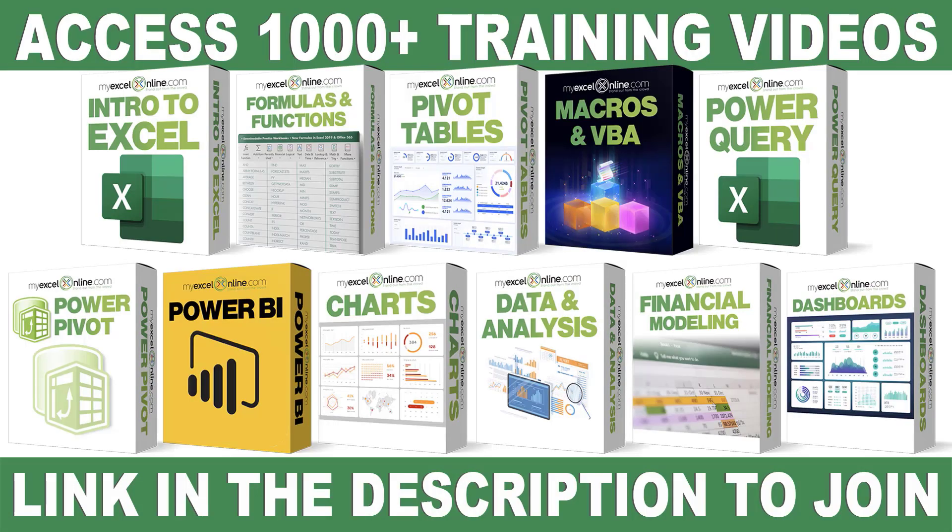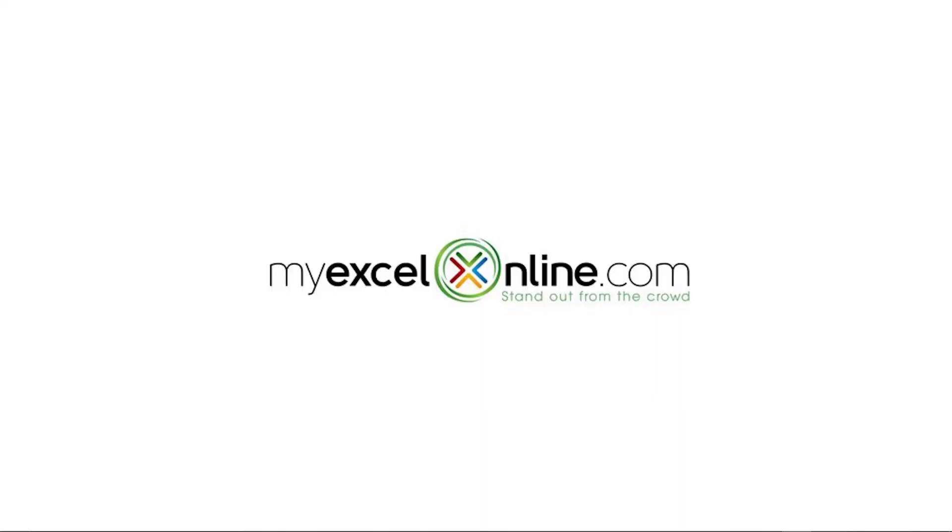If you want to learn more about Microsoft Excel and Office, join our Academy Online course and access more than 1,000 video training tutorials so that you can advance your level and get the promotions, pay raises, or new jobs. The link to join our Academy Online course is in the description.